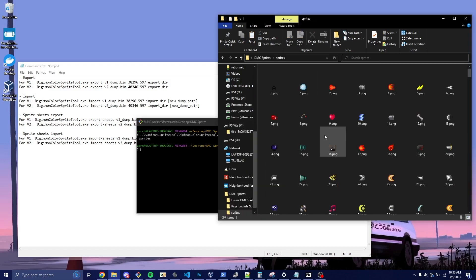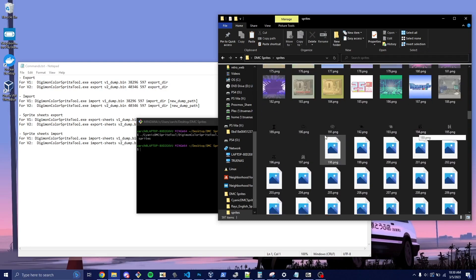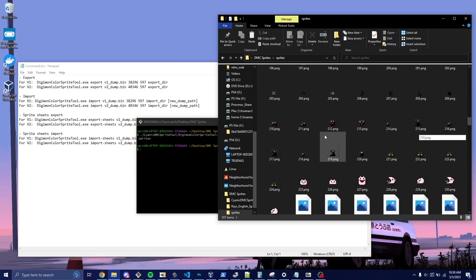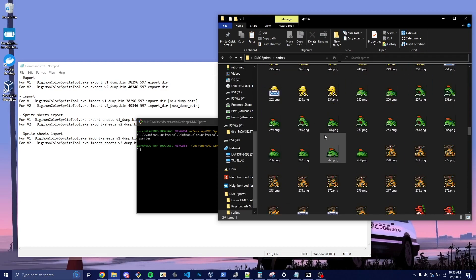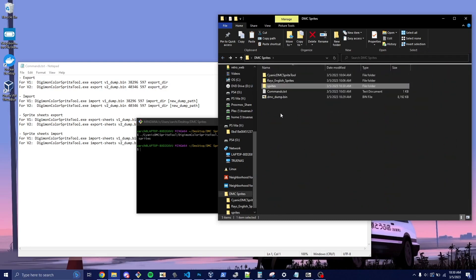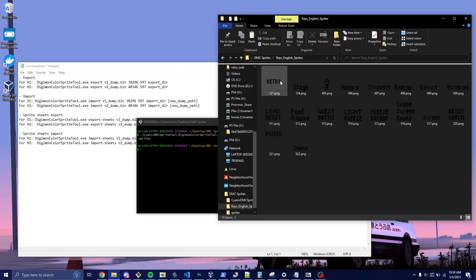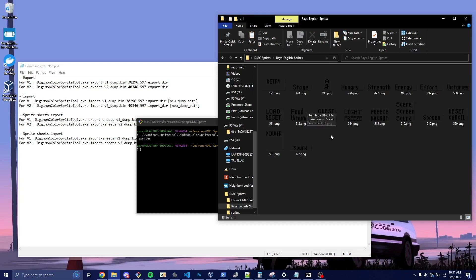We can now see that we have the sprites for all of the stuff. And now we're going to replace them. So Ray has graciously given out these sprites that he translated and made look very pretty.